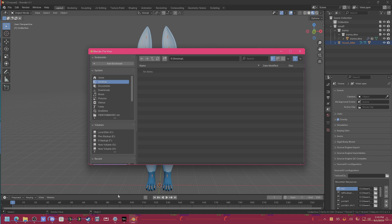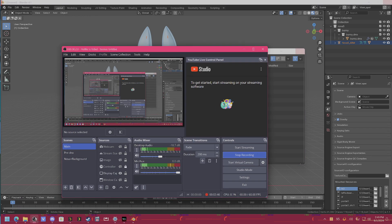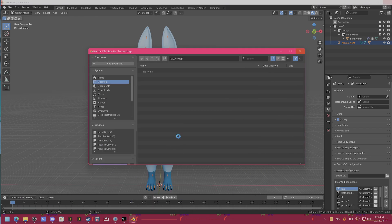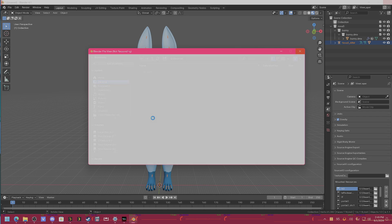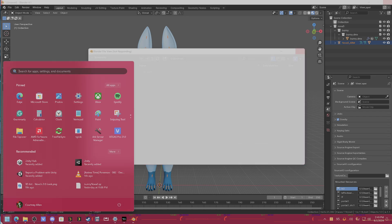Give that a second. So now we're going to open up Unity.